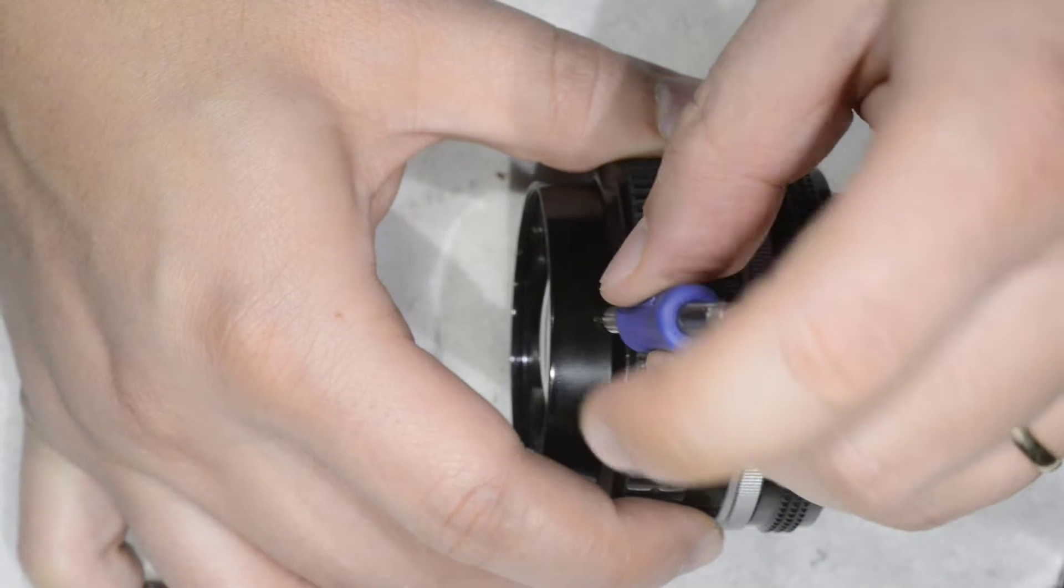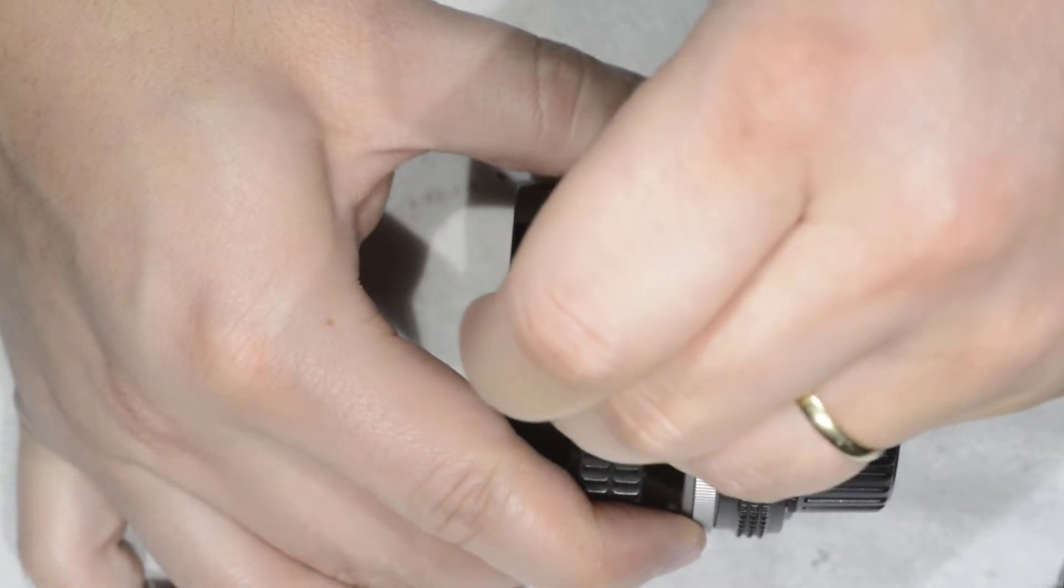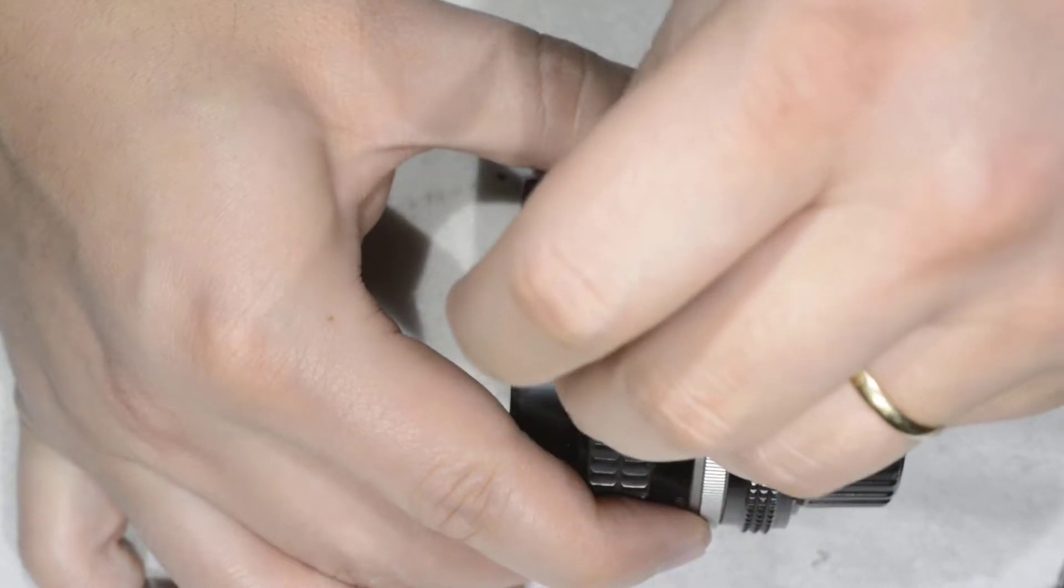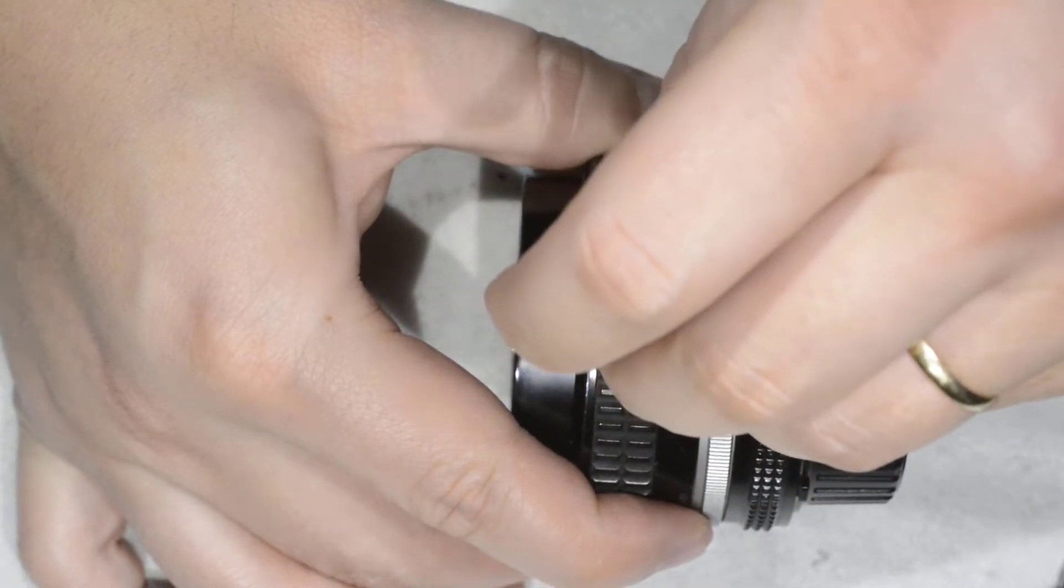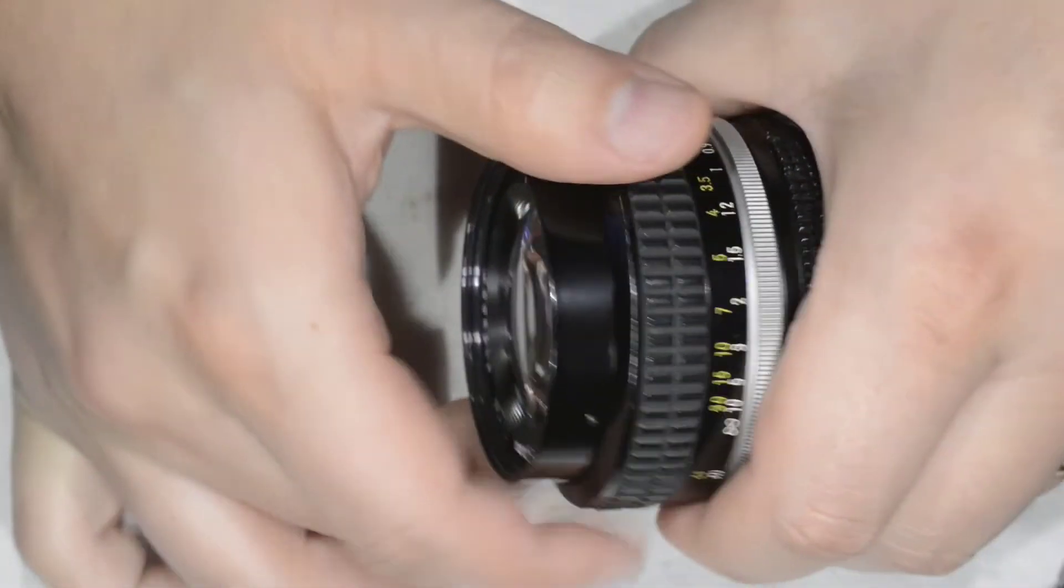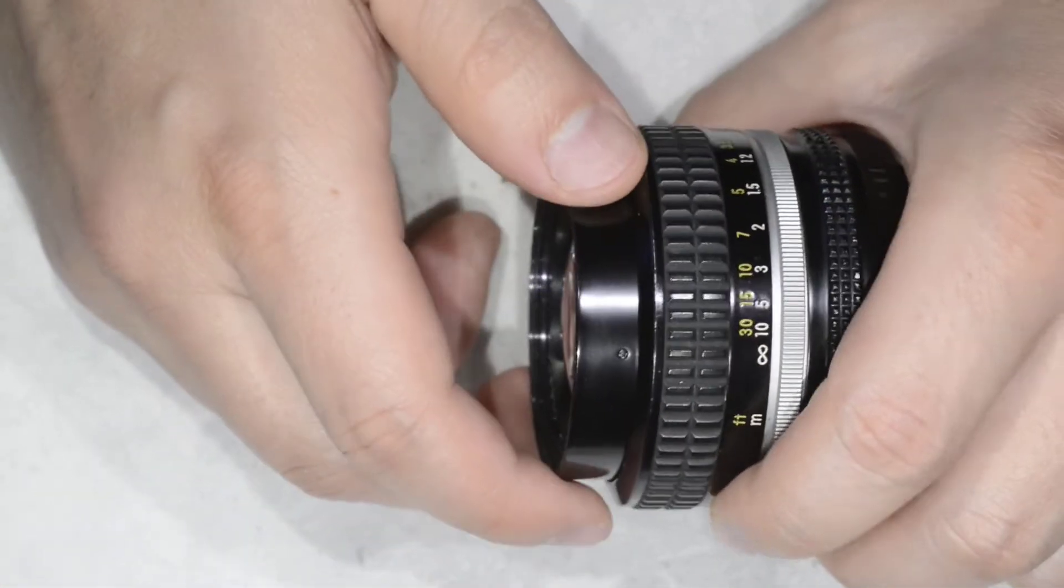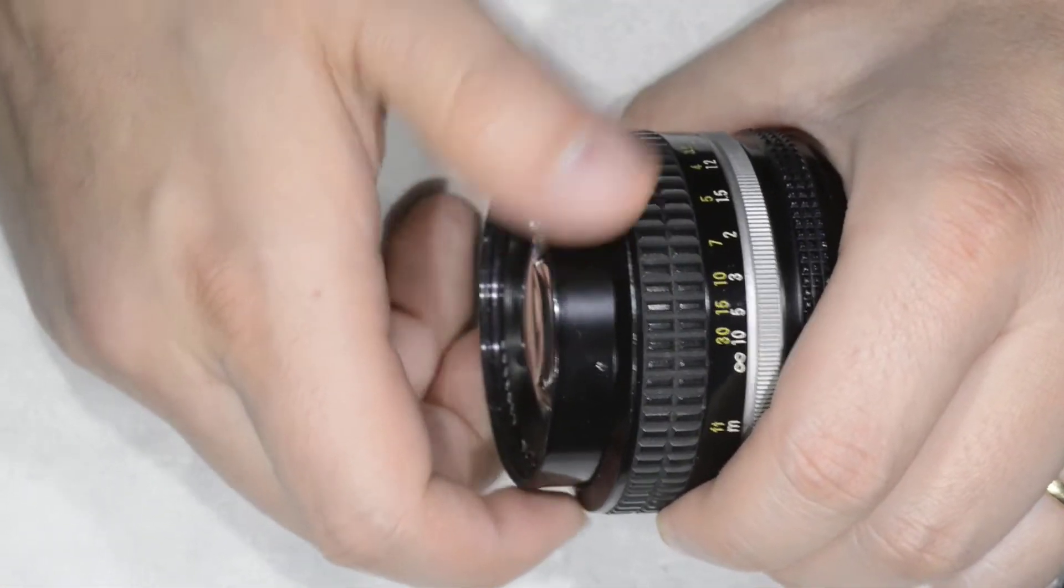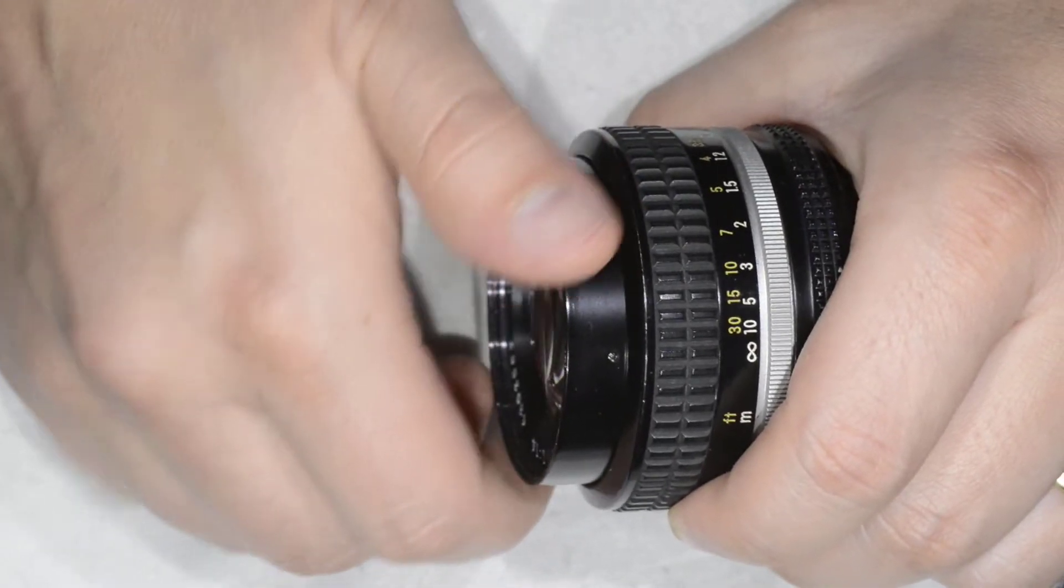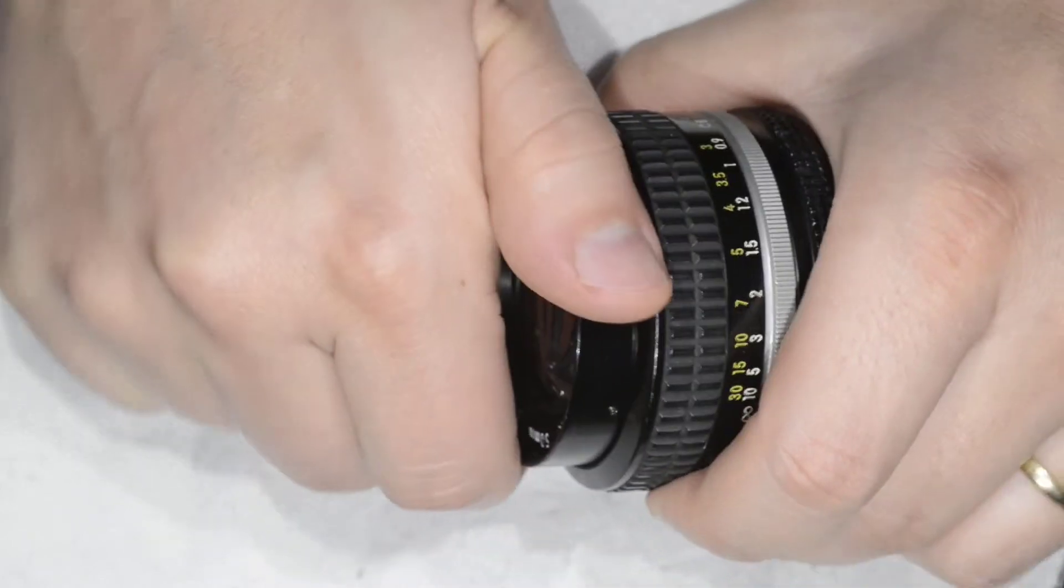It's a flat head screw 1.2mm wide. If you have a 1.2mm screwdriver that would be perfect. If you have something smaller it's going to work obviously but you take the risk of maybe damaging a bit the screw head. So I got it loose. I don't have to remove it actually.